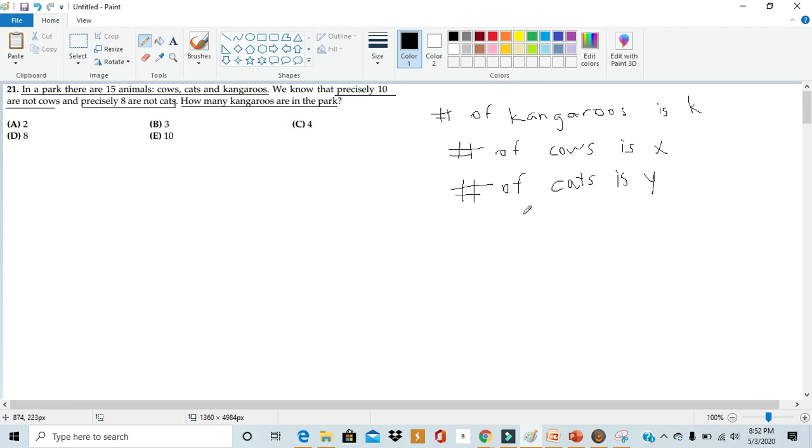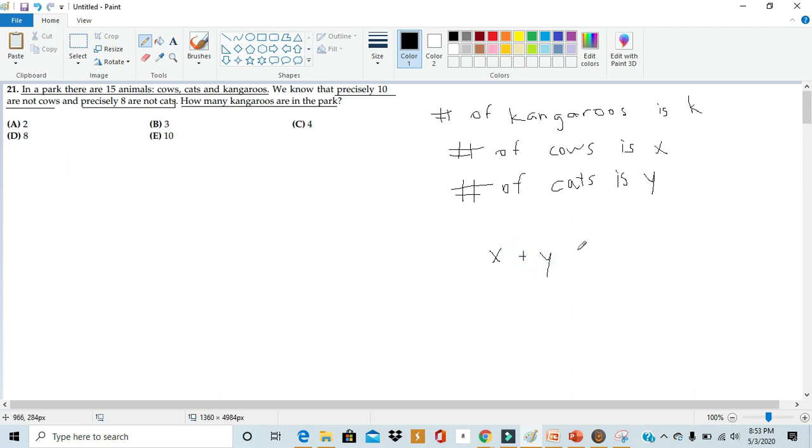So we can write this as the number of cows x plus the number of cats y plus the number of kangaroos k is equal to 15.